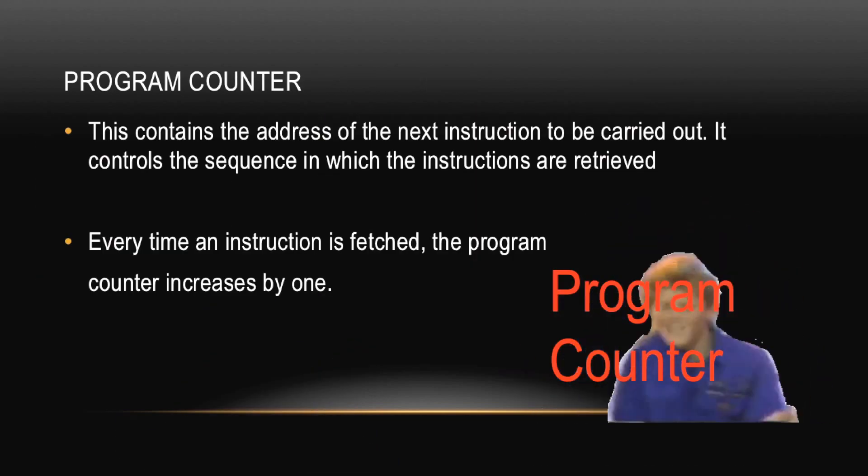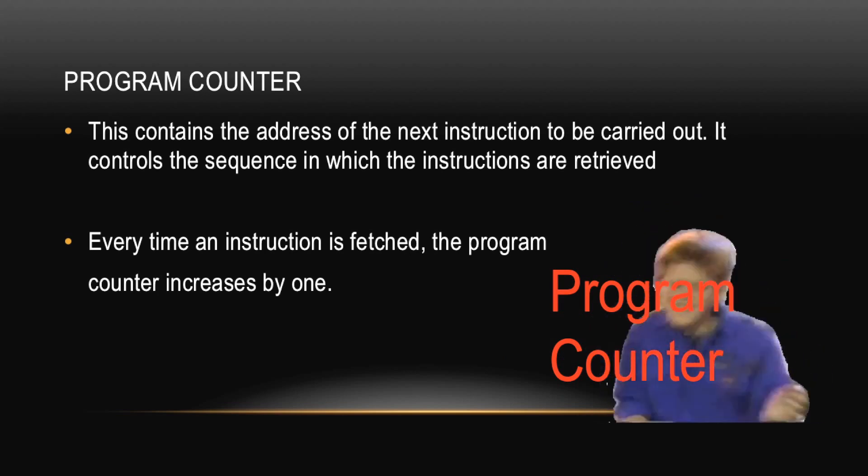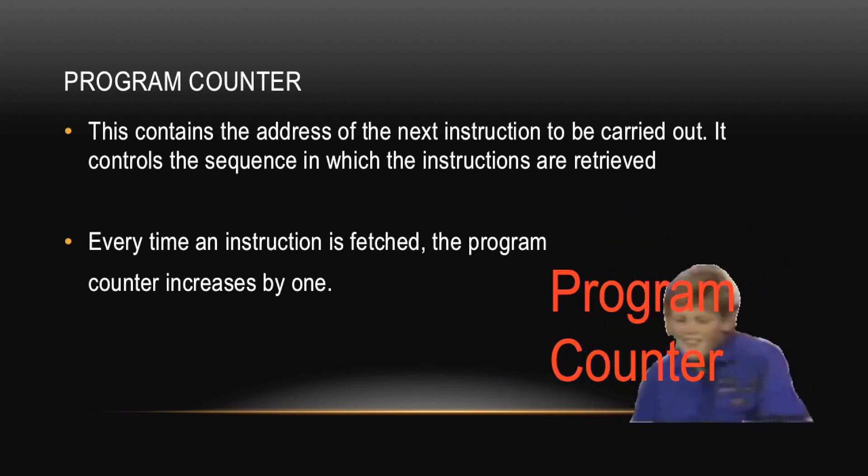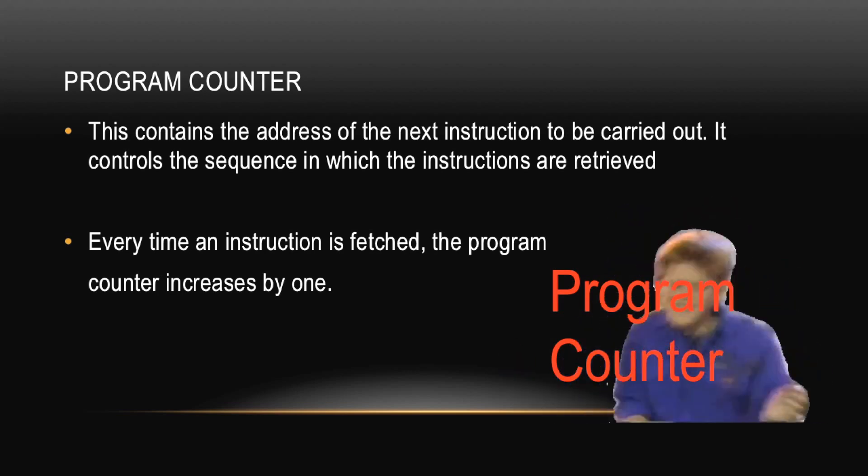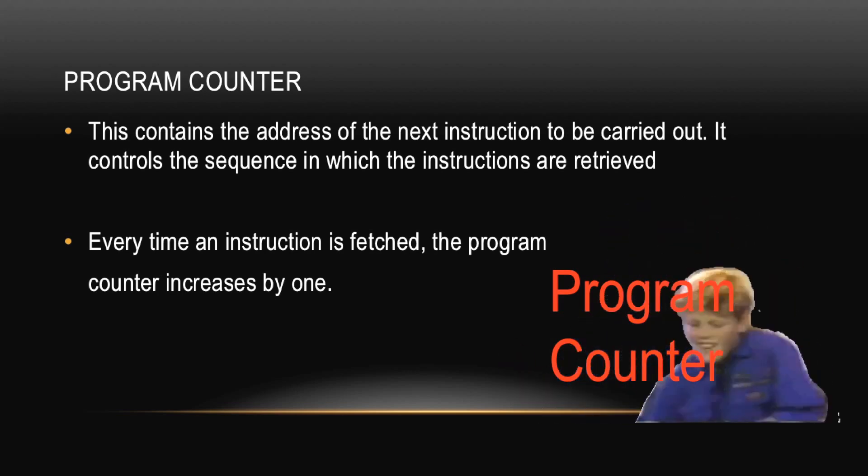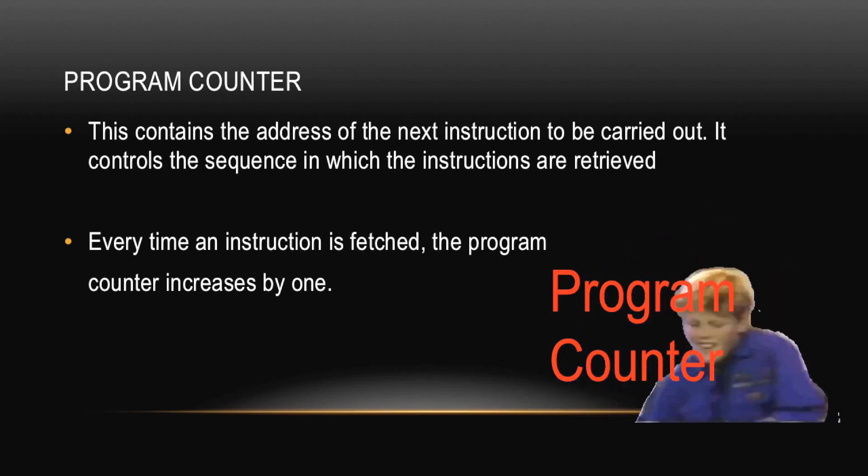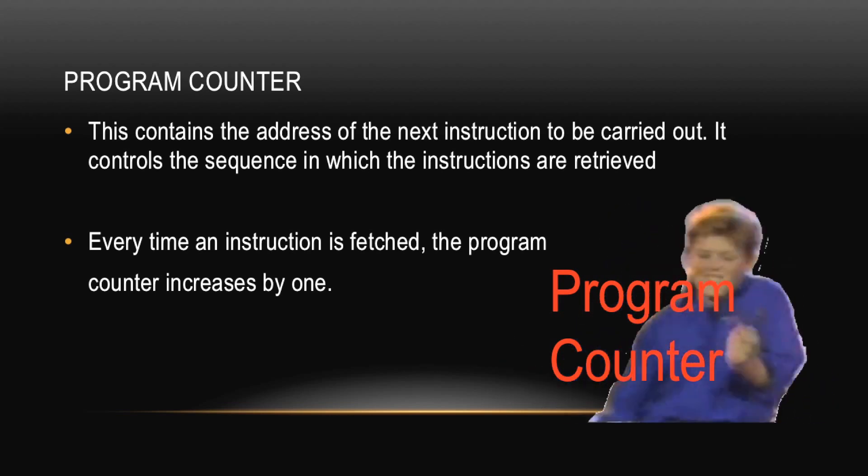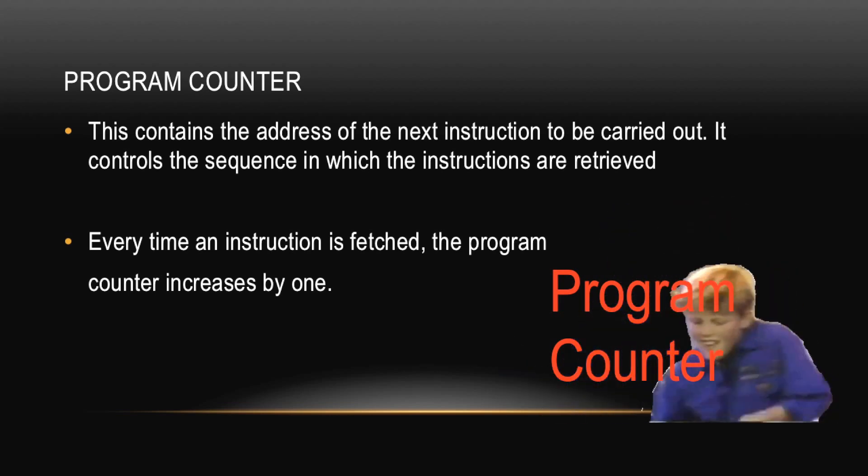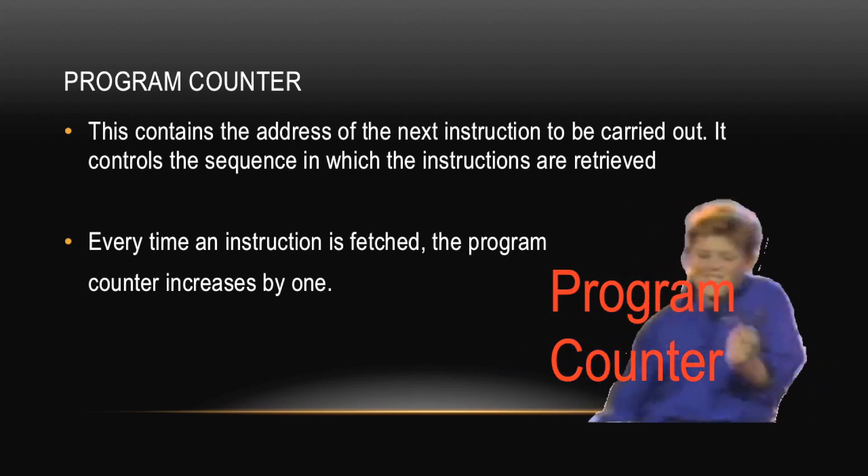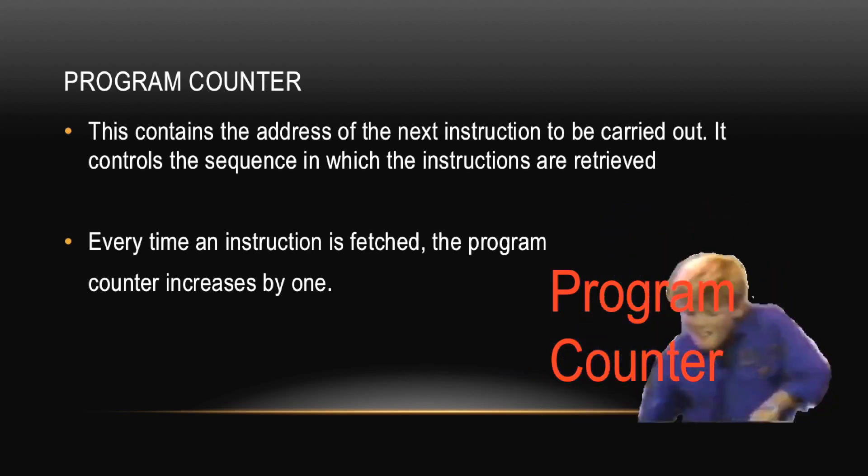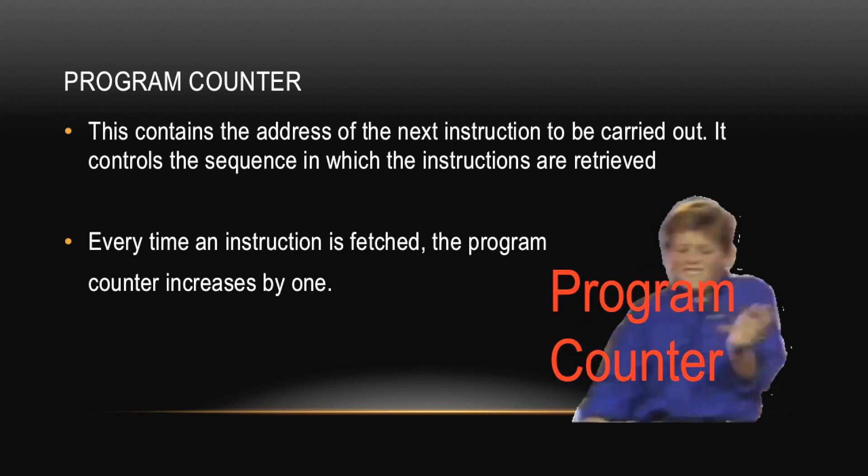Firstly is the Program Counter. This contains the address of the next instruction to be carried out. It also controls the sequence in which the instructions are received. Every time an instruction is fetched, the Program Counter increases by one. And then Charlie's put a GIF of Dwayne dancing here to represent the Program Counter, but I don't know why.